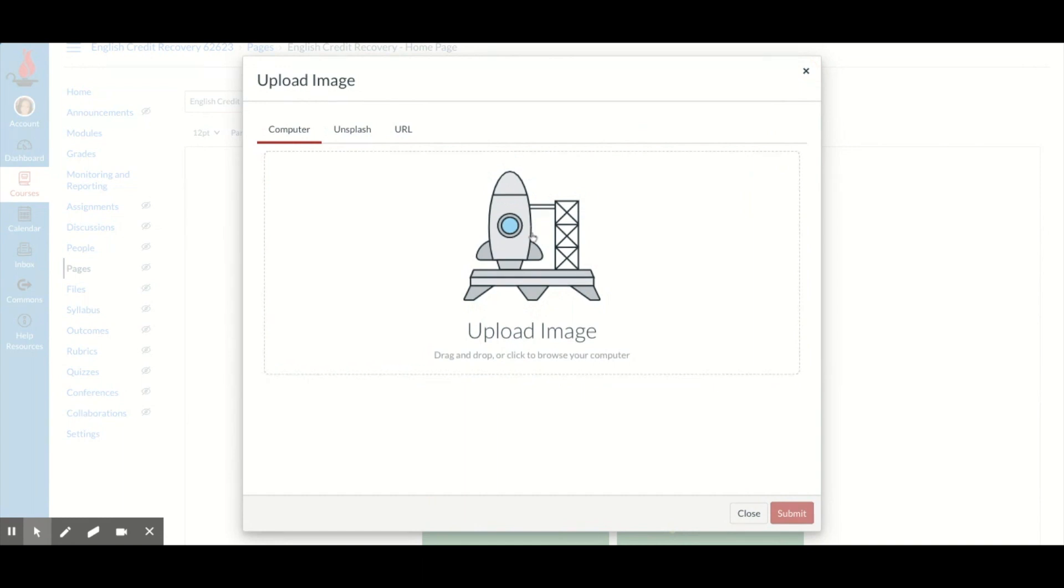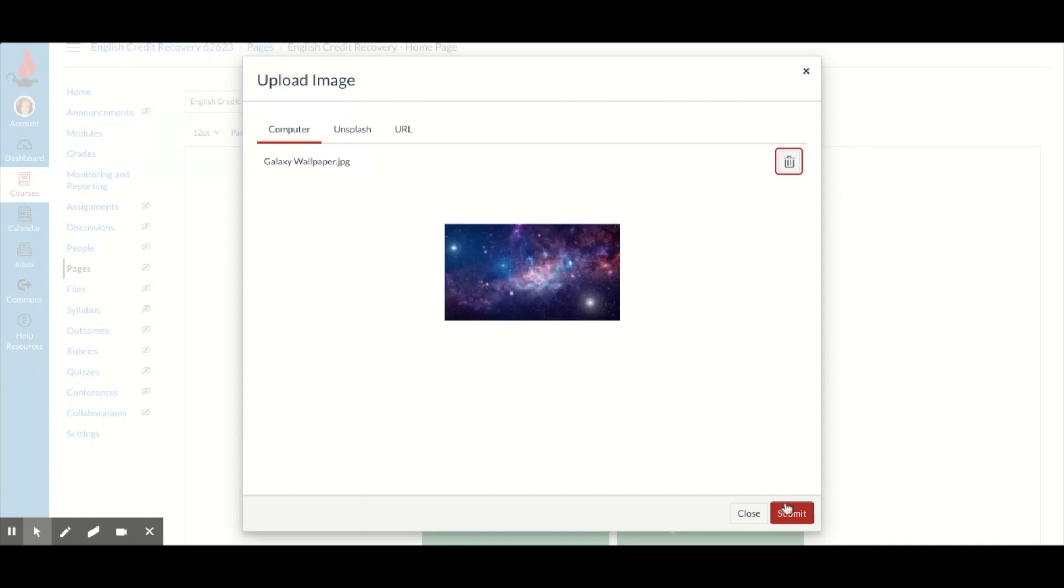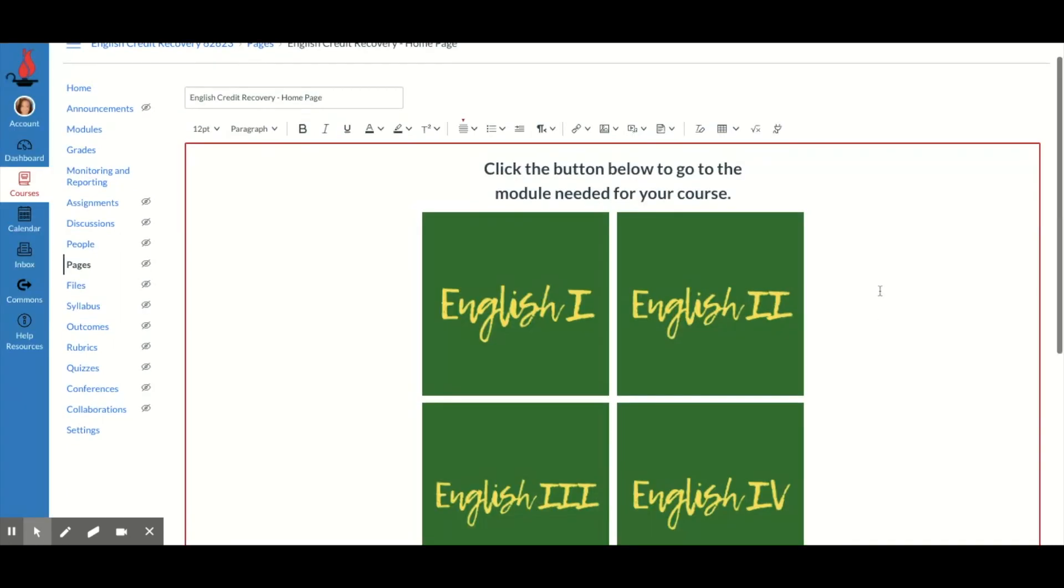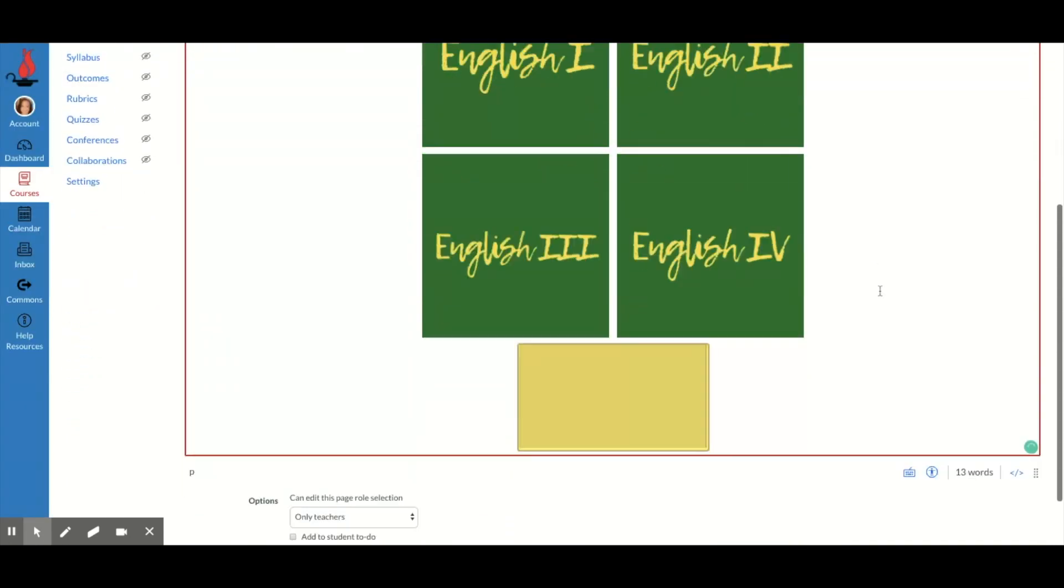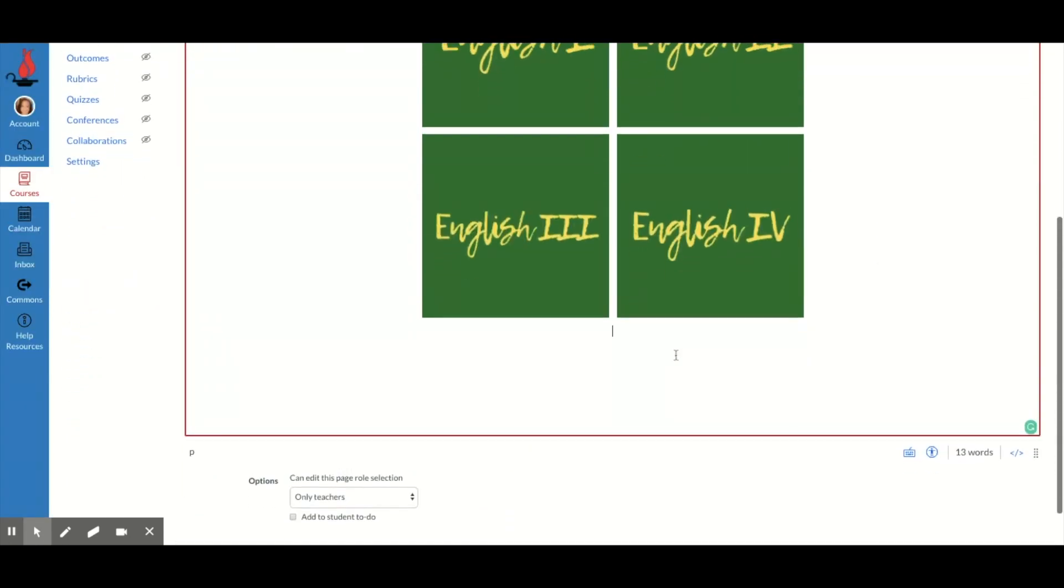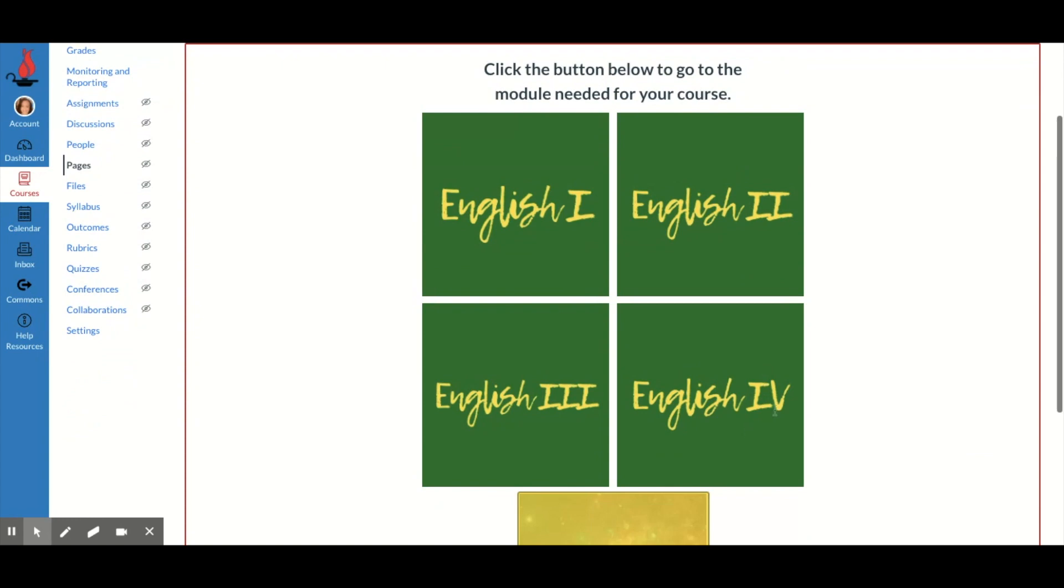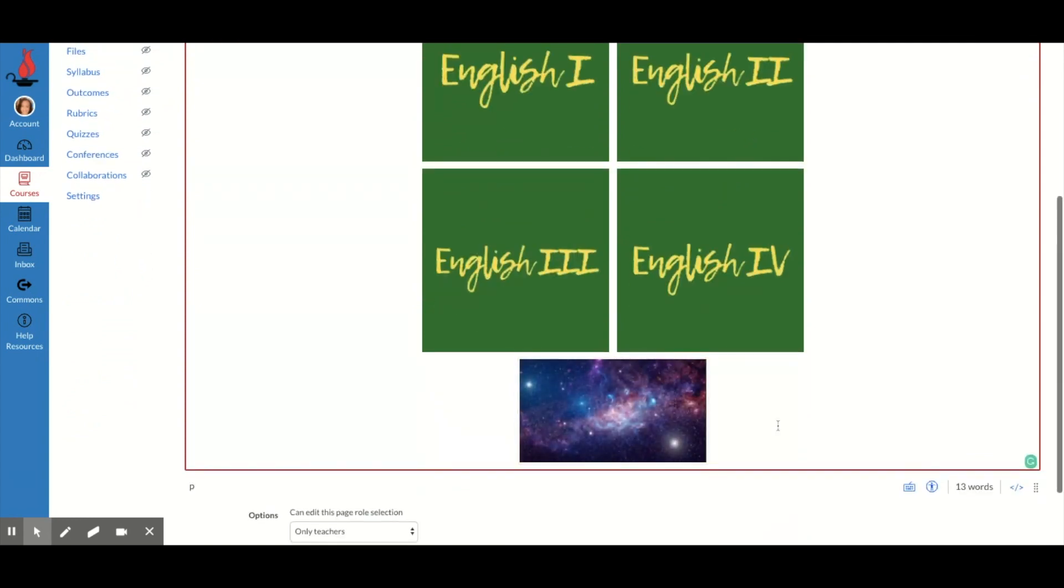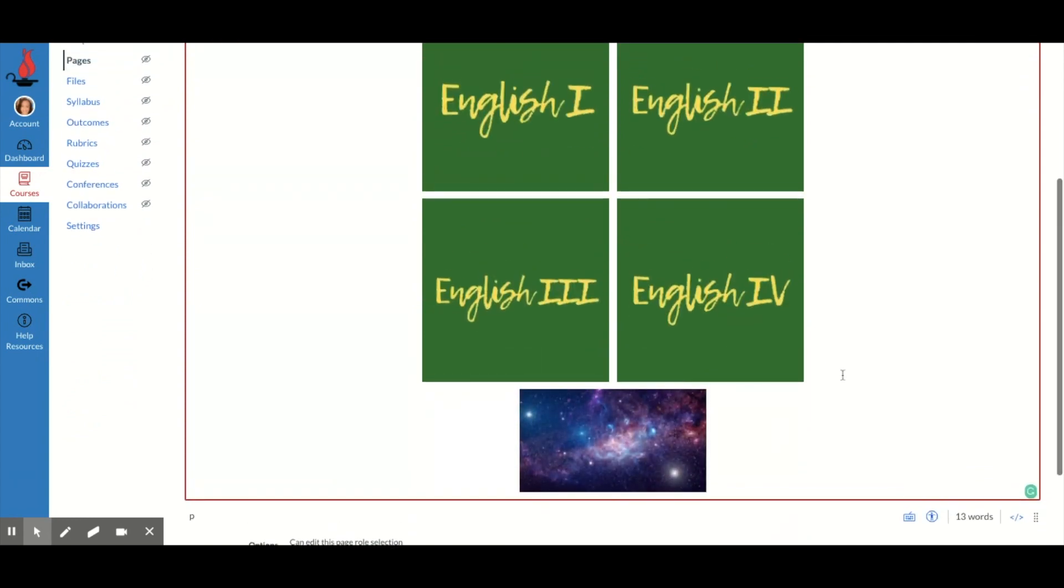And I don't know if I actually have any images. I may have one. There's a wallpaper. We'll just use it for right now. It's going to upload it. I'm going to hit submit and it's going to throw it onto the page.